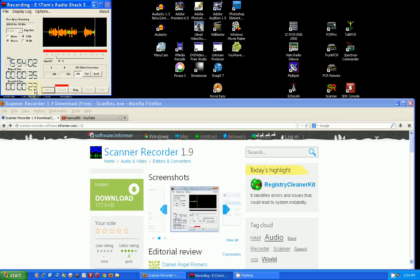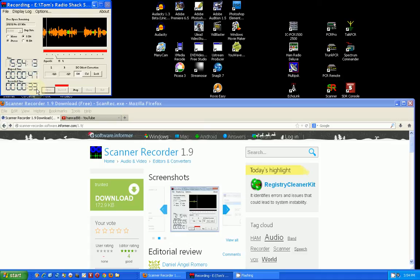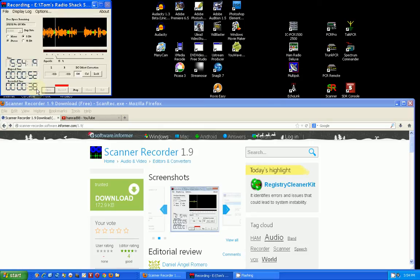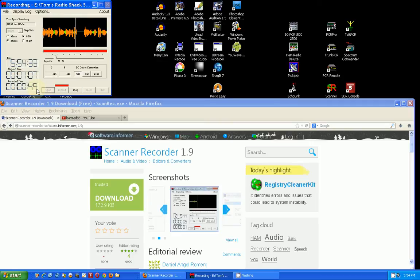Now I'm going to stop talking and get my scanner radio and bring it up to the microphone to show you how it would work. Now normally what you would do is hook the output, your earphone output out of your scanner radio or your shortwave radio, through a cable to the input of your computer.